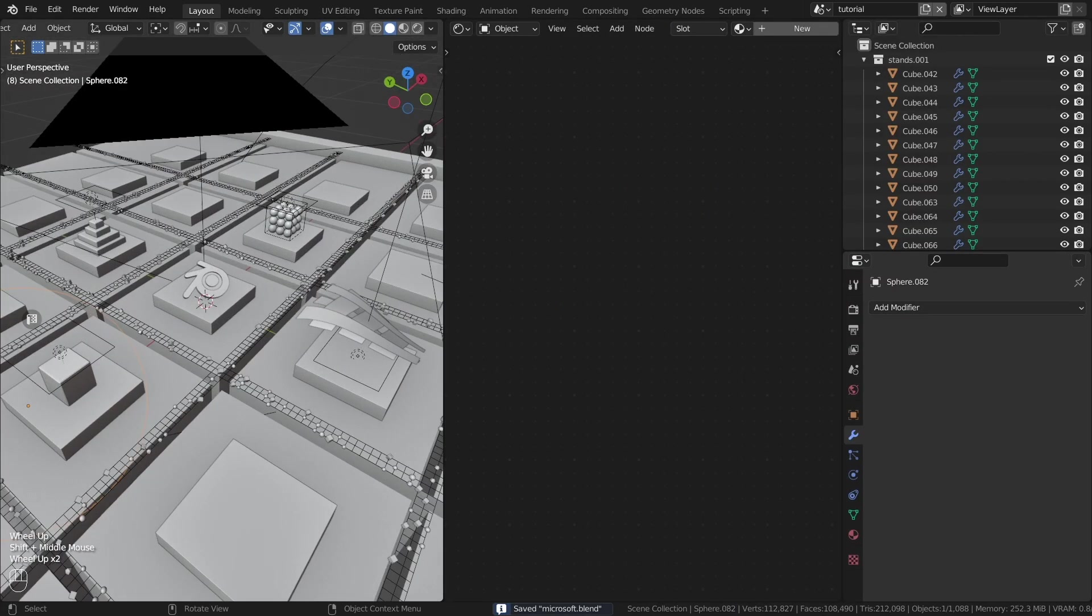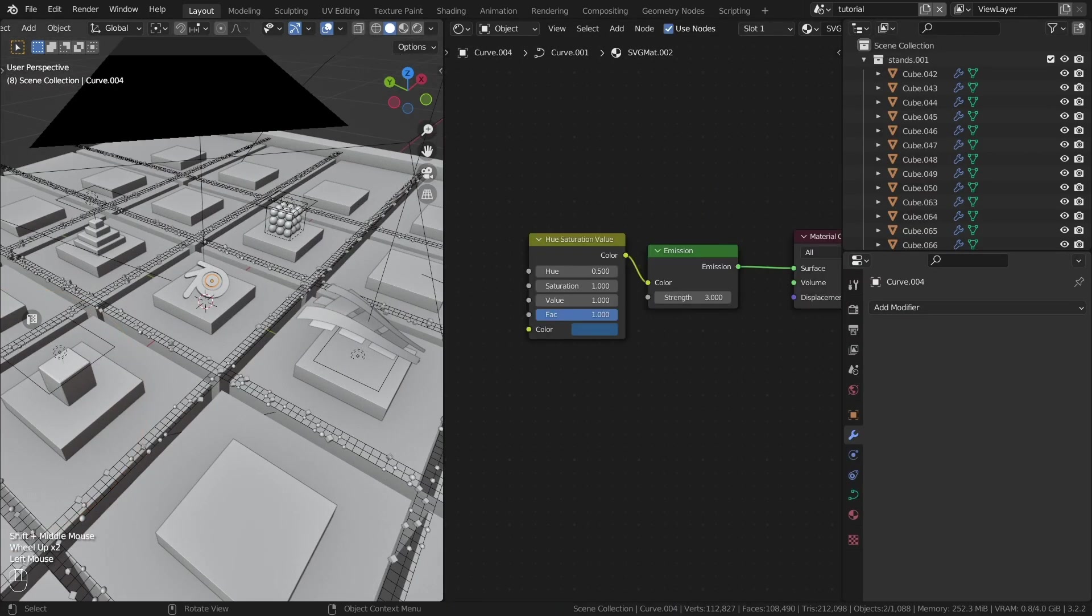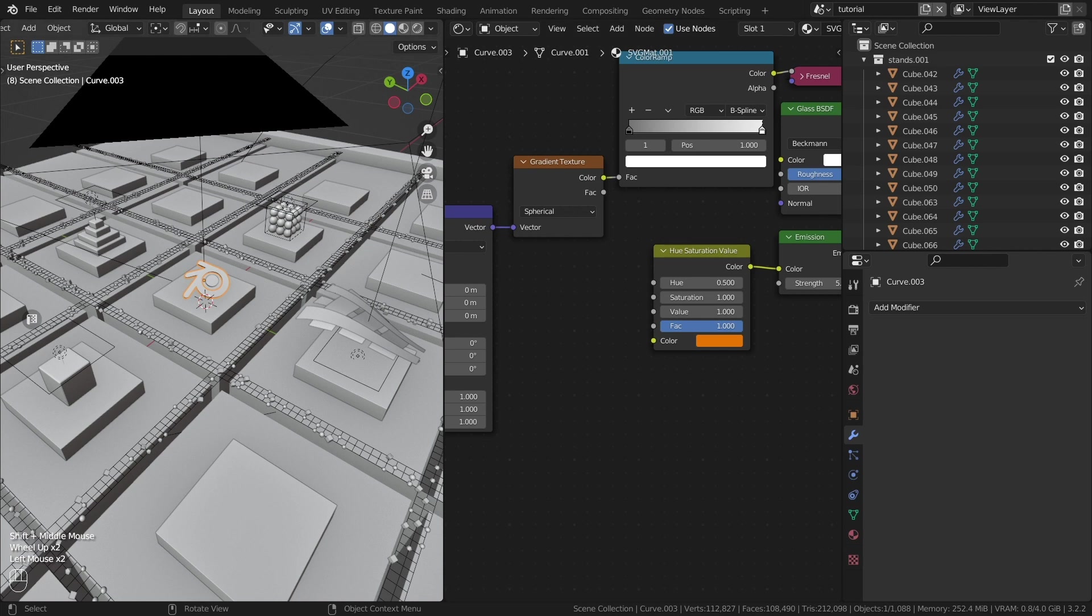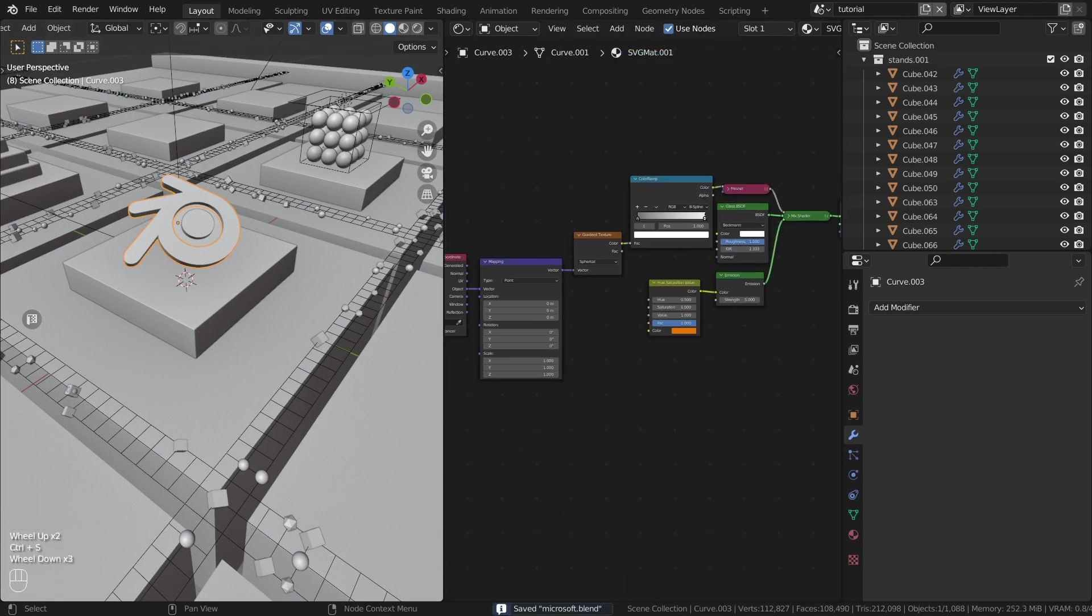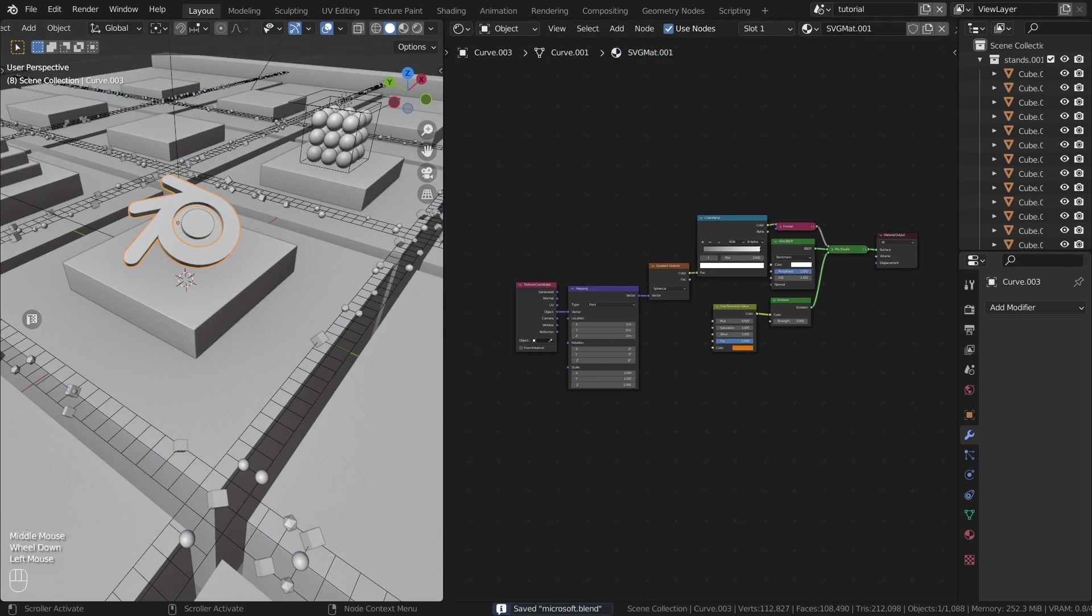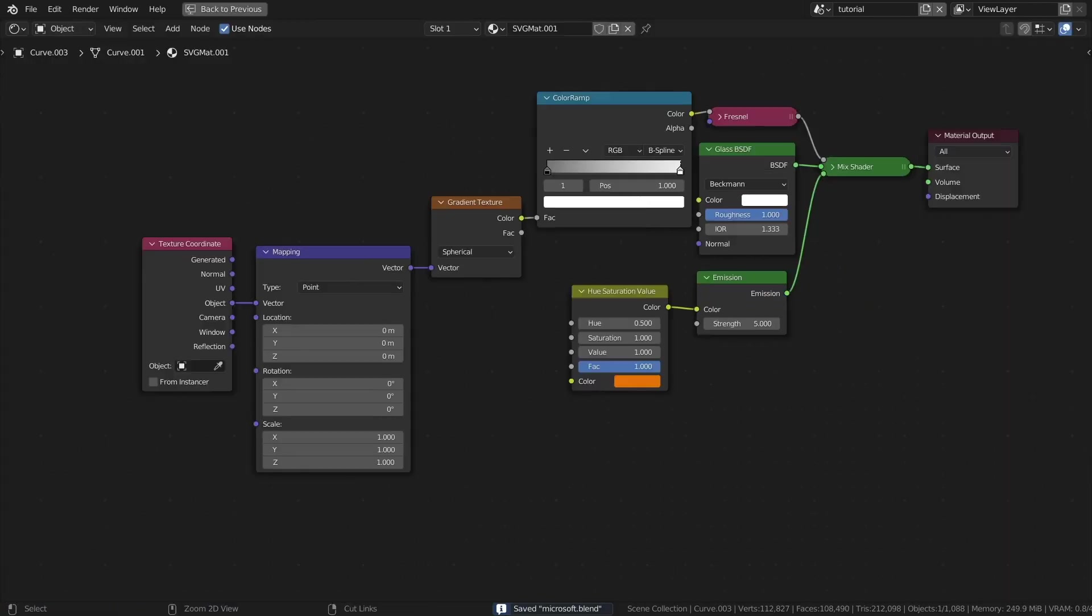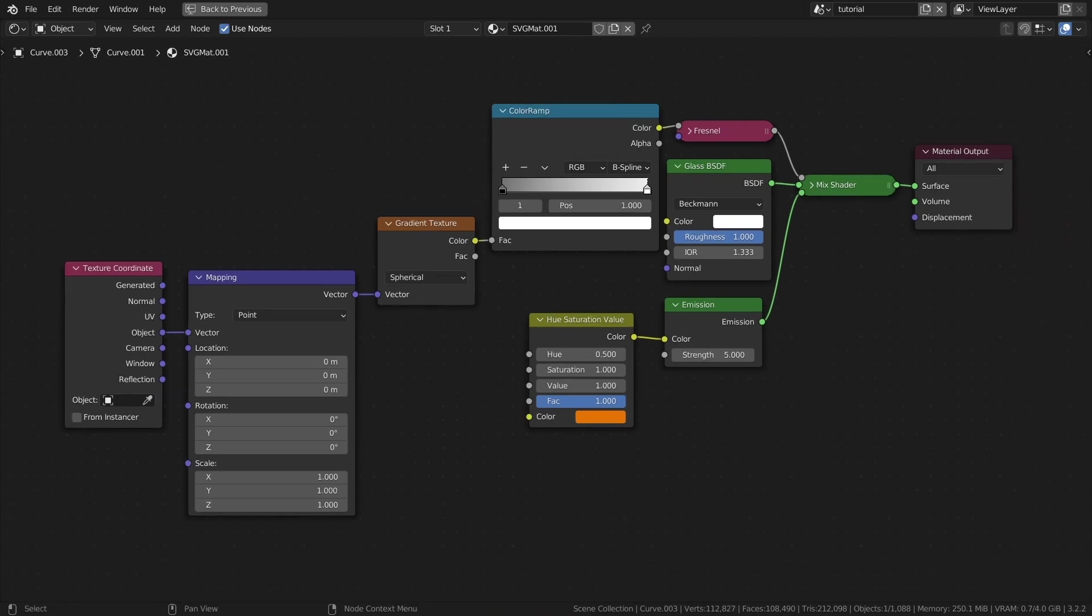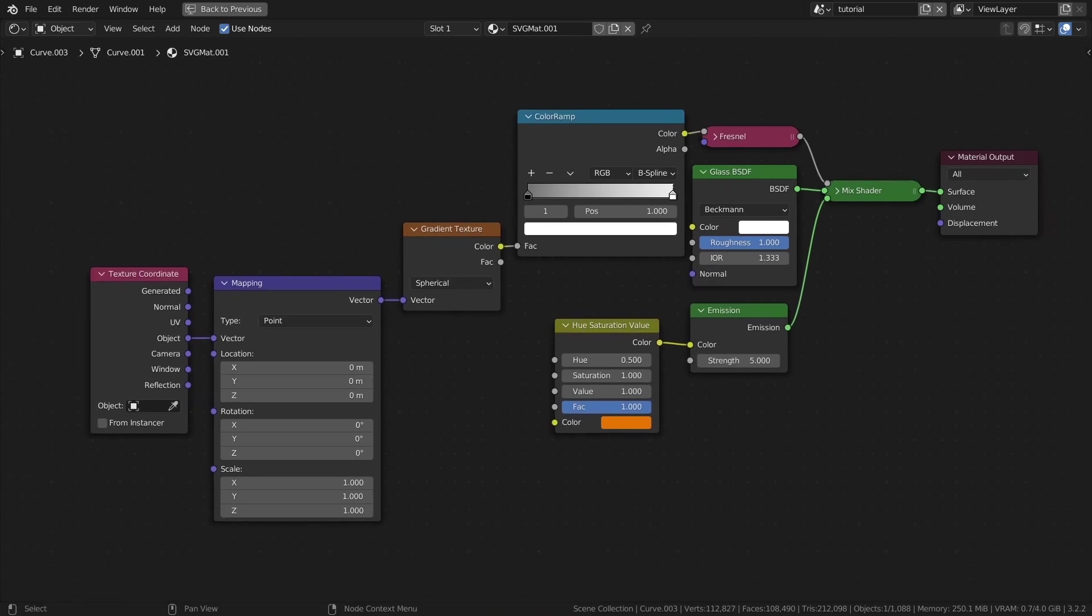I forgot about the particle material. It is absolutely identical to the material for the logo. I created it in the last tutorial. Let me show it to you.